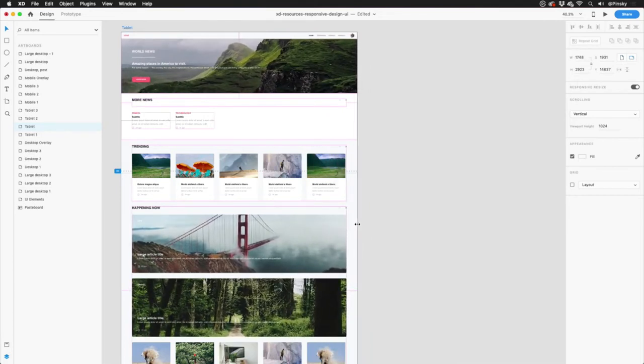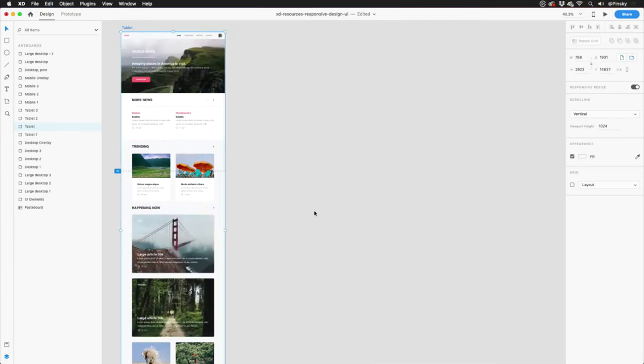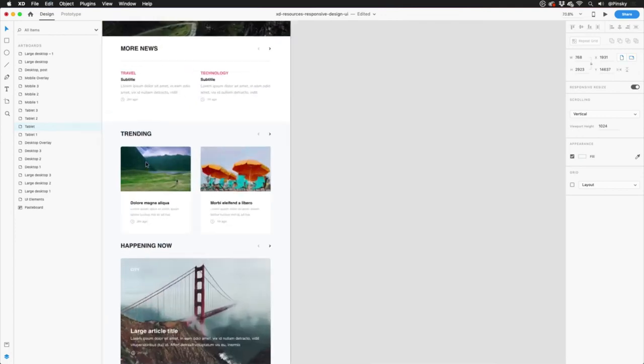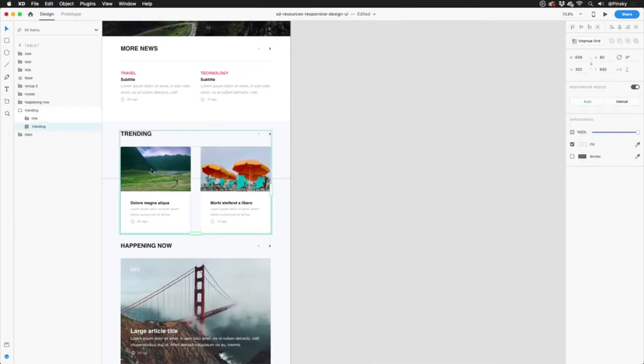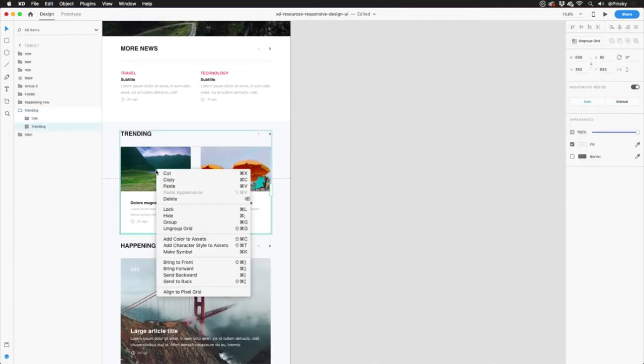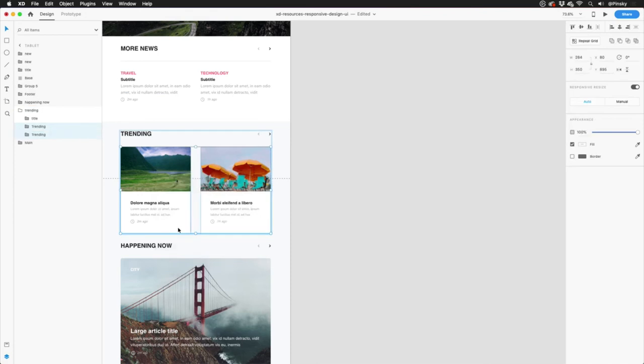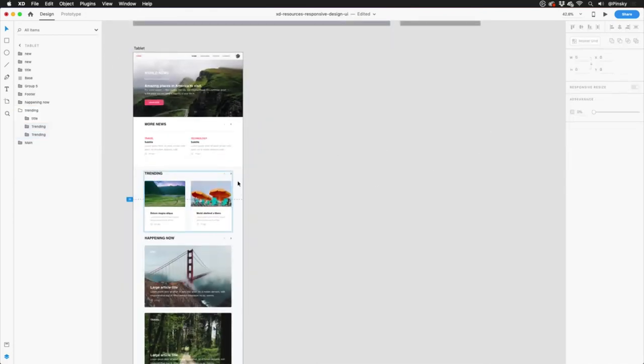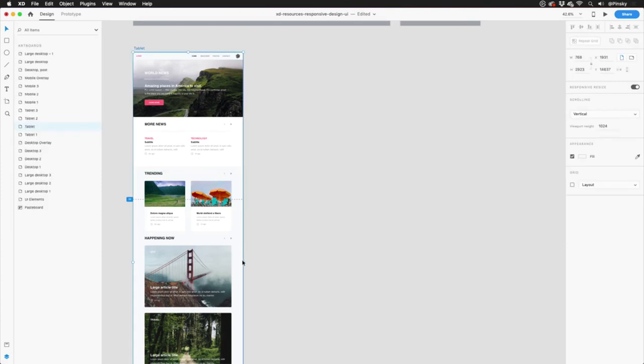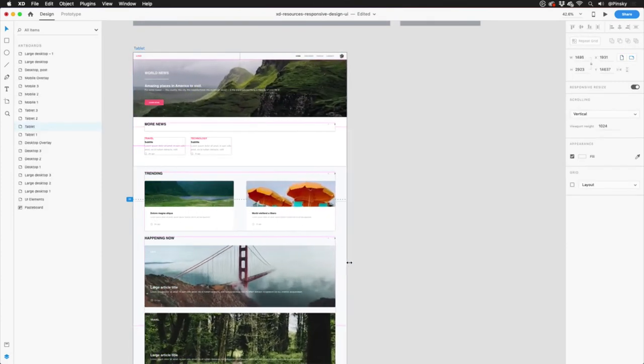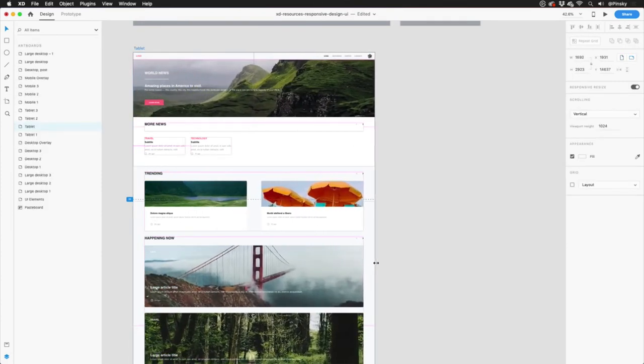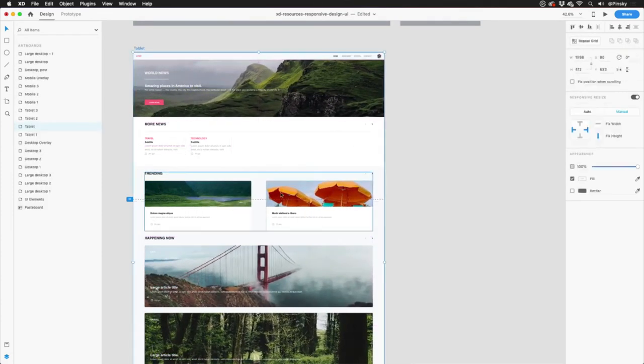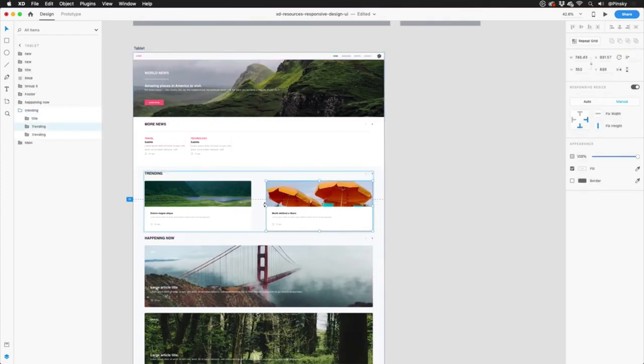And as you can see, it's doing a pretty decent job, but it needs a touch of help. In the trending section, I may want to restrict this to just two posts. So I'll start by ungrouping the repeat grid, and then make sure that the width of both of these groups is not fixed. This will let them expand nicely as I enlarge the artboard, and then if I need to, I can make a few minor tweaks.